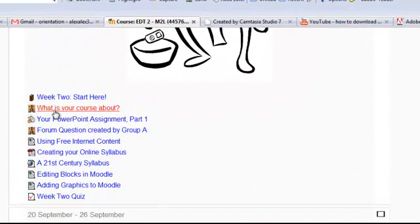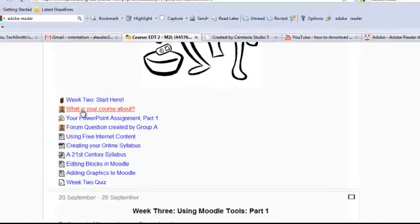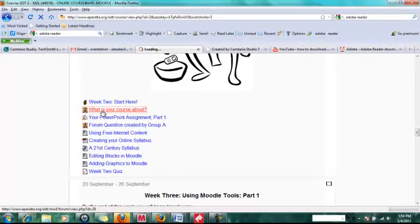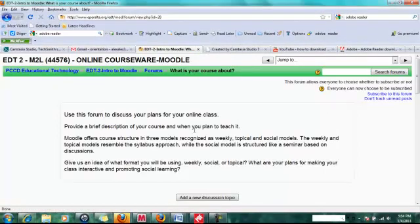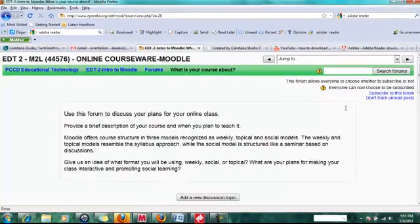To post to the forum, just click on the link next to the icon. Always make sure to read the directions for the forum up here.